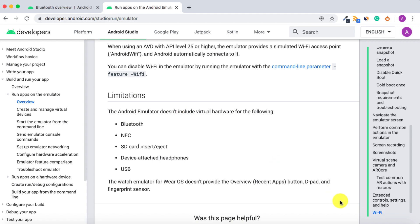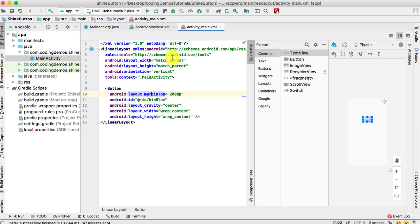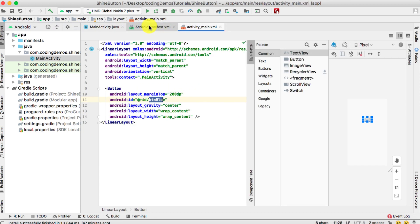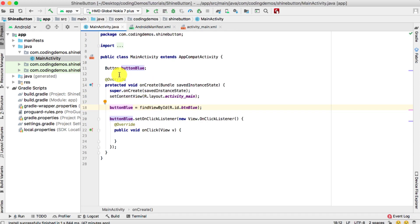Let's get started. Open up Android Studio. What we have here is a normal button called 'button_blue' and it's connected to the activity XML file and it has an ID. During this tutorial we'll be working with three files: the Java file, the XML file, and finally the manifest file.